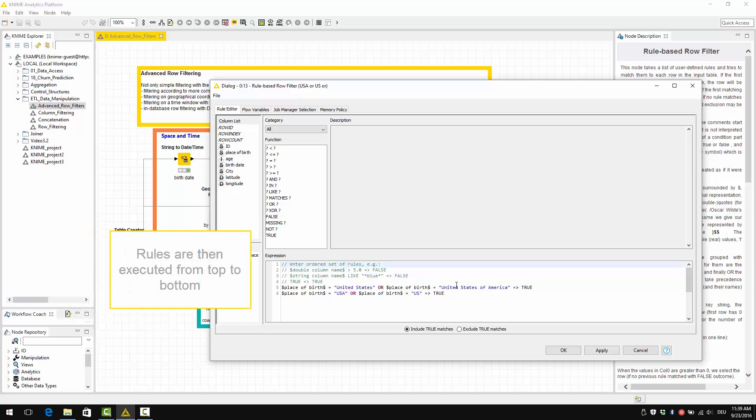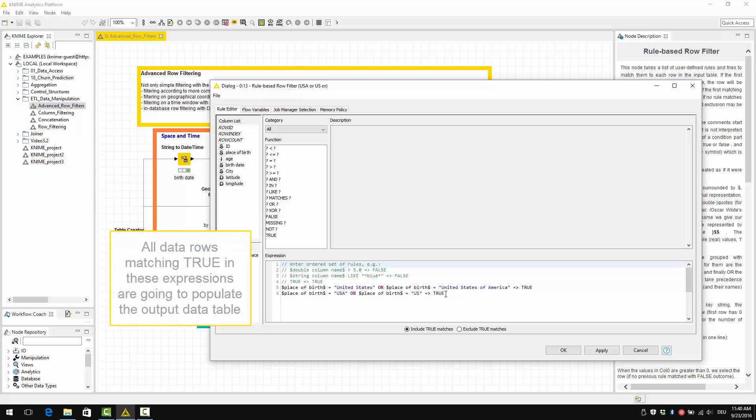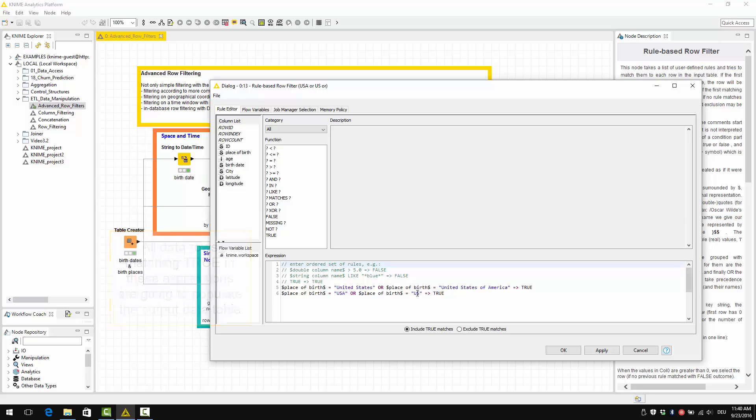Rules are then executed from top to bottom, and when a rule is met, the data row gets a consequent value and the rule checking process stops. All the data rows matching true in these expressions are going to populate the output data table.